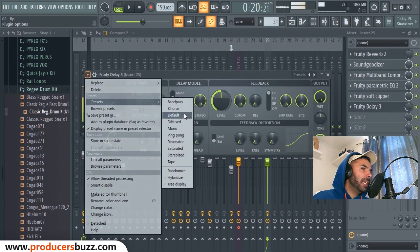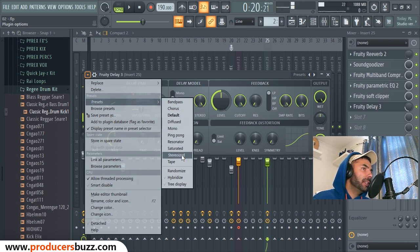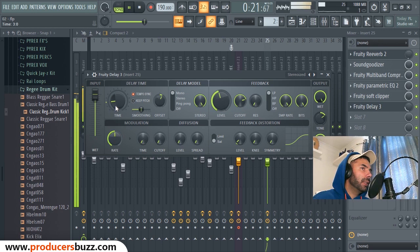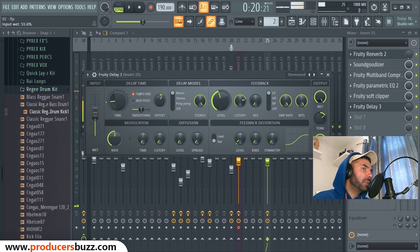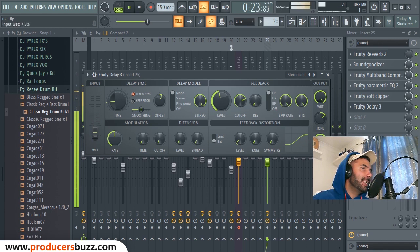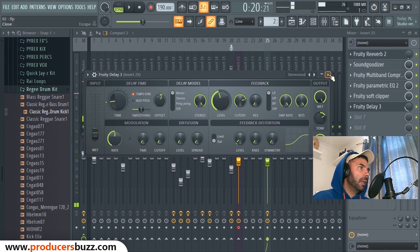Just turn it down — obviously if you turn it up it sounds too much. With the delay at around 10% and a mono/stabilized preset, it sits nicely in the mix. You can hear it subtly without it being overwhelming on the rap vocals.